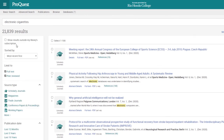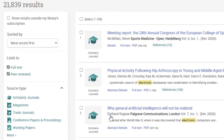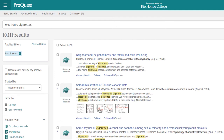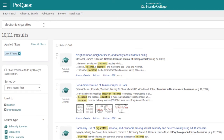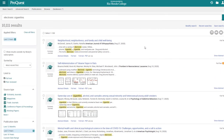Here are our search results — over 21,000. Remember we want sources published within the last five years, so on the left side under 'Publication Date' click 'Last Five Years,' and our results narrow down to about 10,111. Just like in EBSCO, we can modify the search and add additional keywords by clicking 'Modify Search.' The interface is a little different from EBSCO but the searching process is very similar.